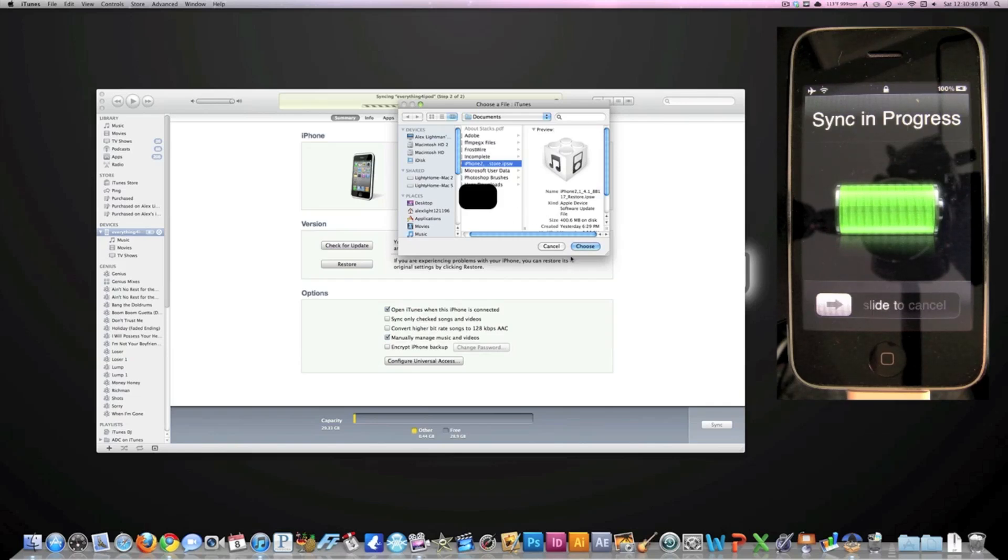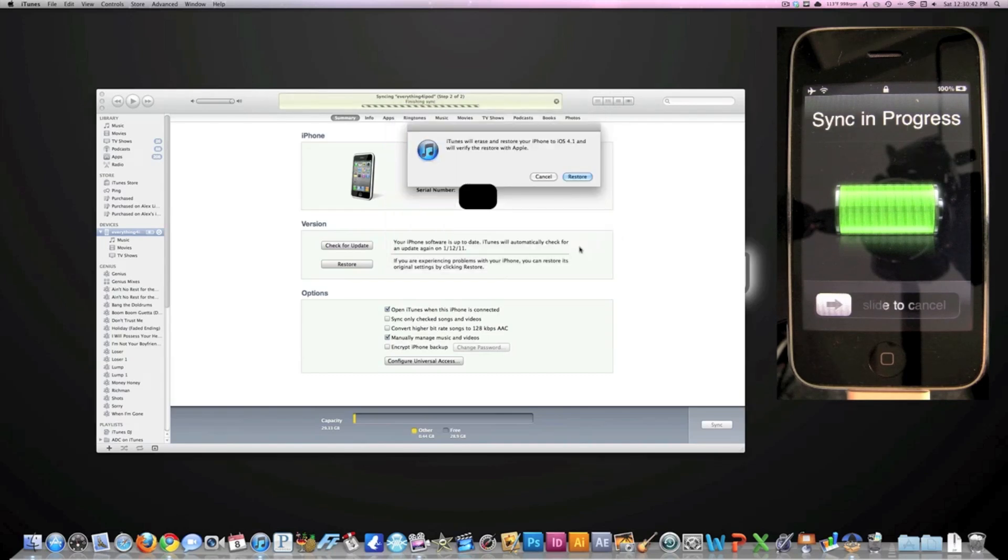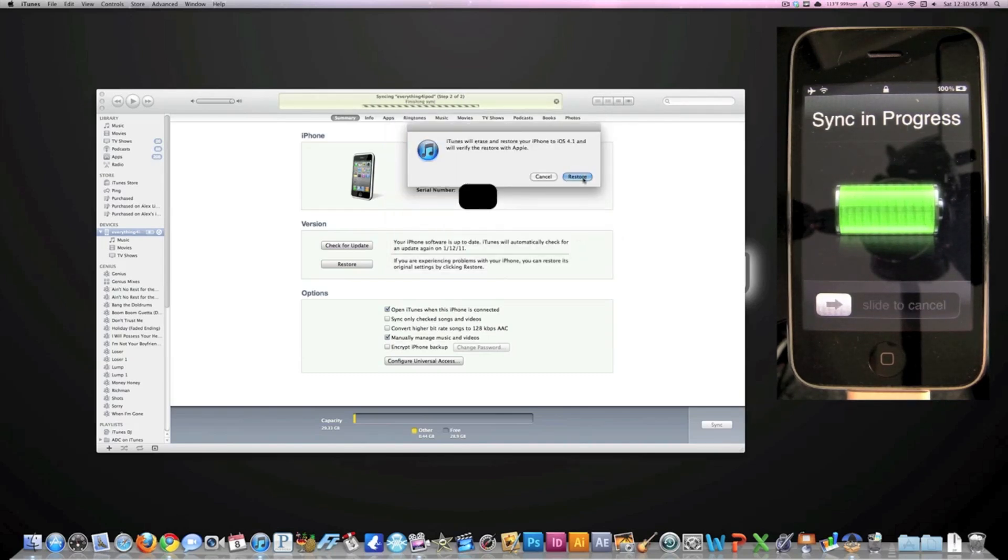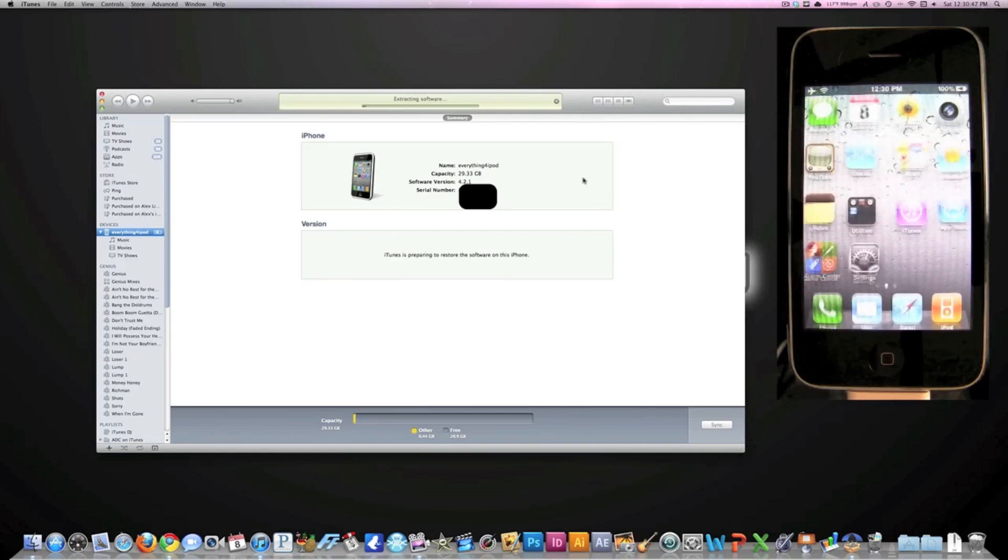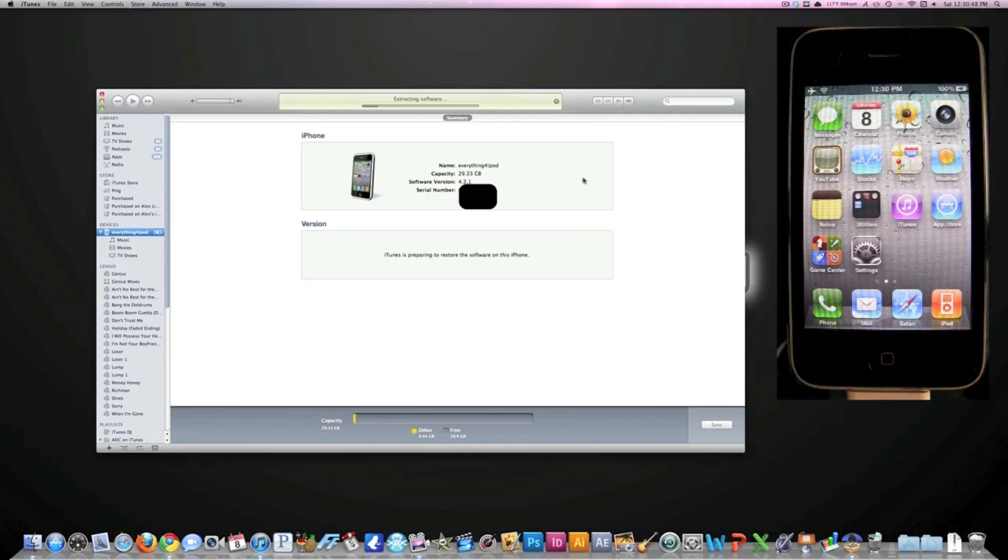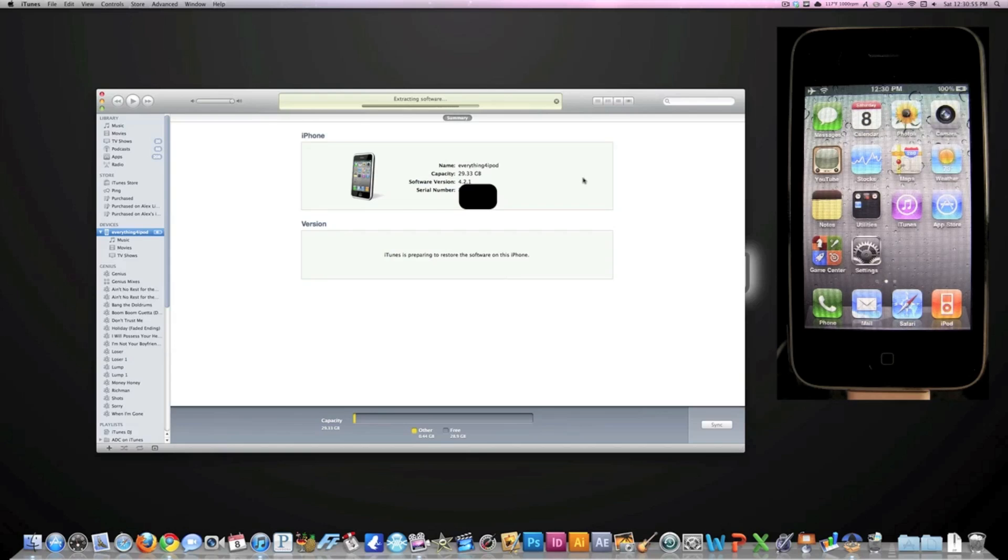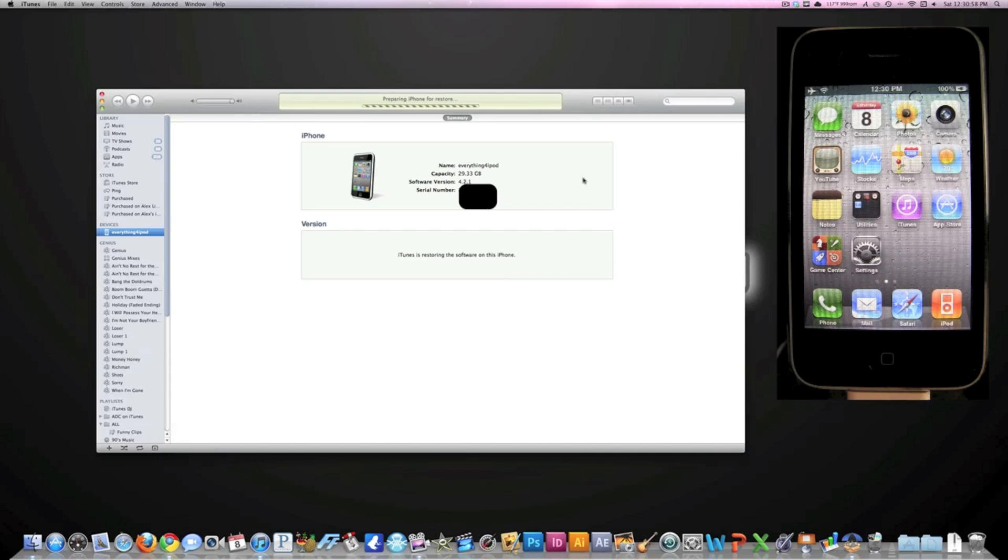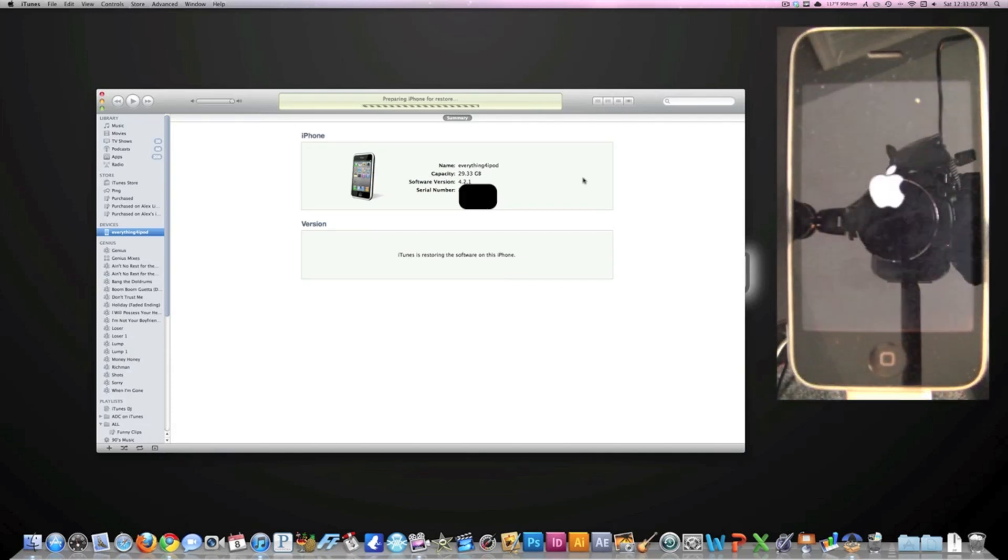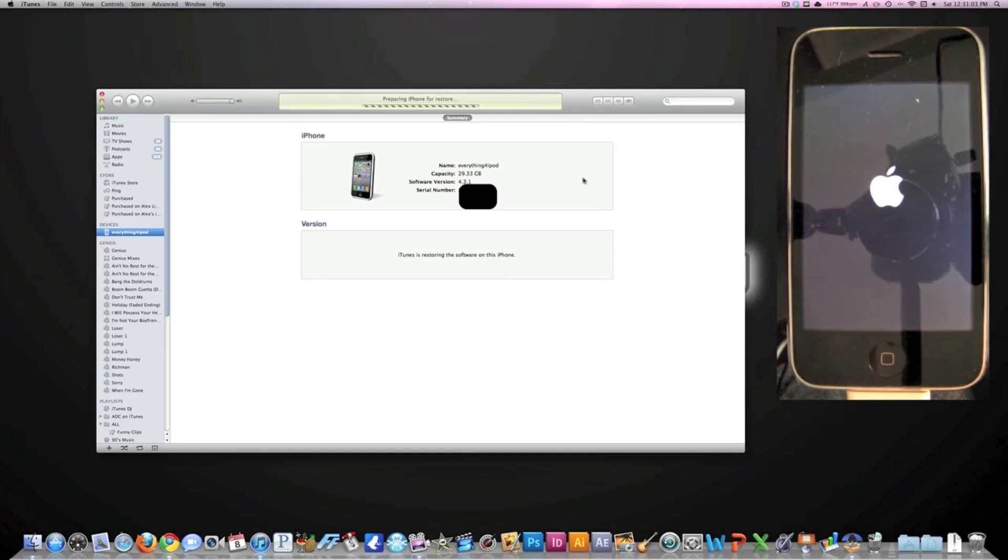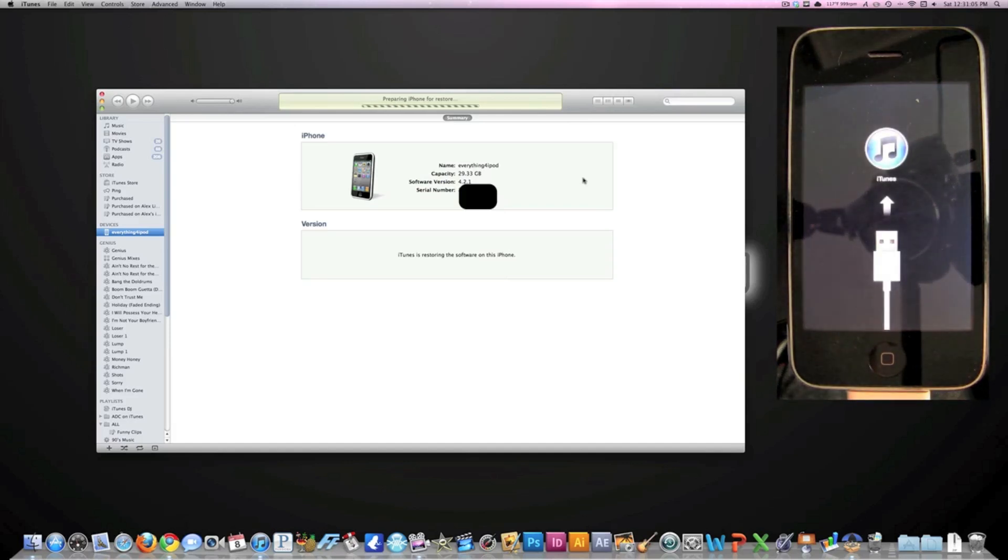Then it'll verify it. You want to click Restore, and basically I'm just going to cut the camera and come back when something happens. It'll just do a normal restore as it would. I'll come back to the camera when something noteworthy happens. All right guys, that took about five minutes to complete.